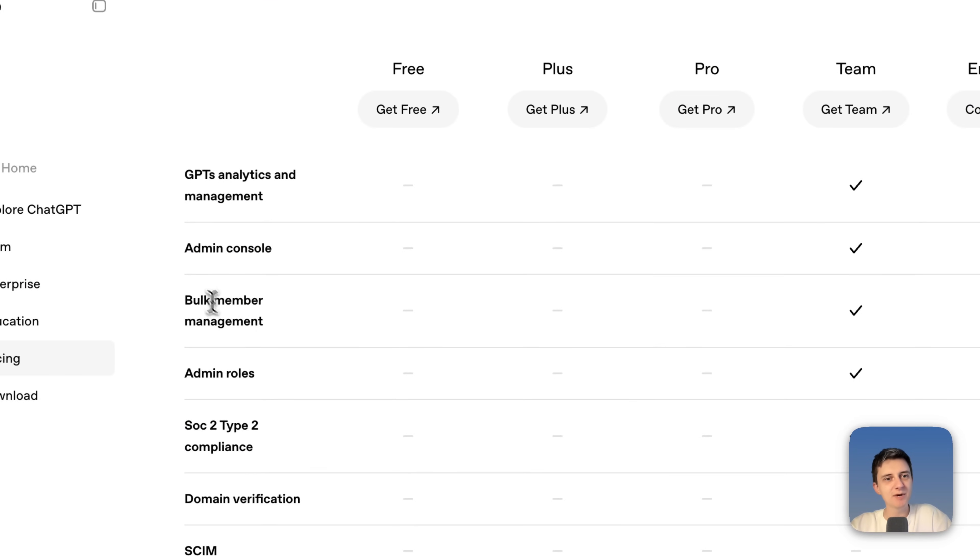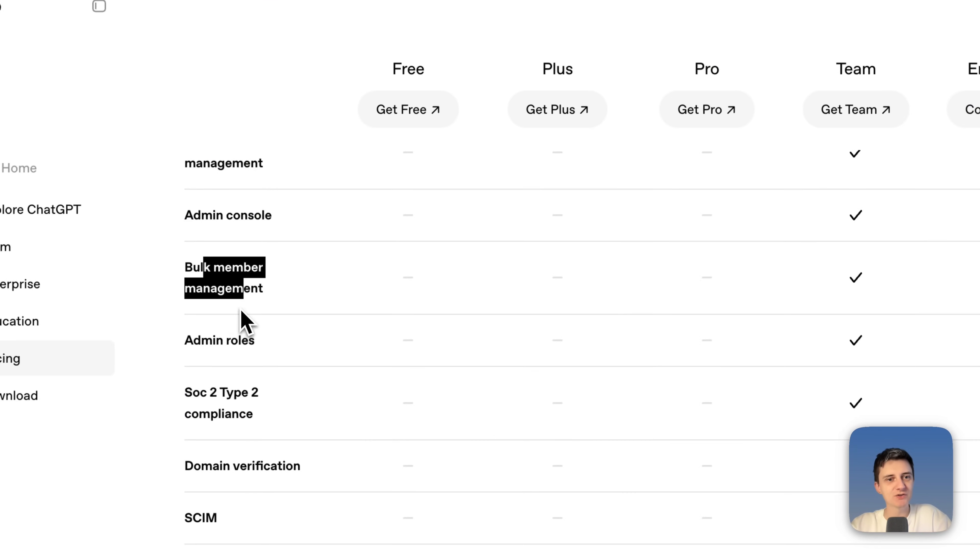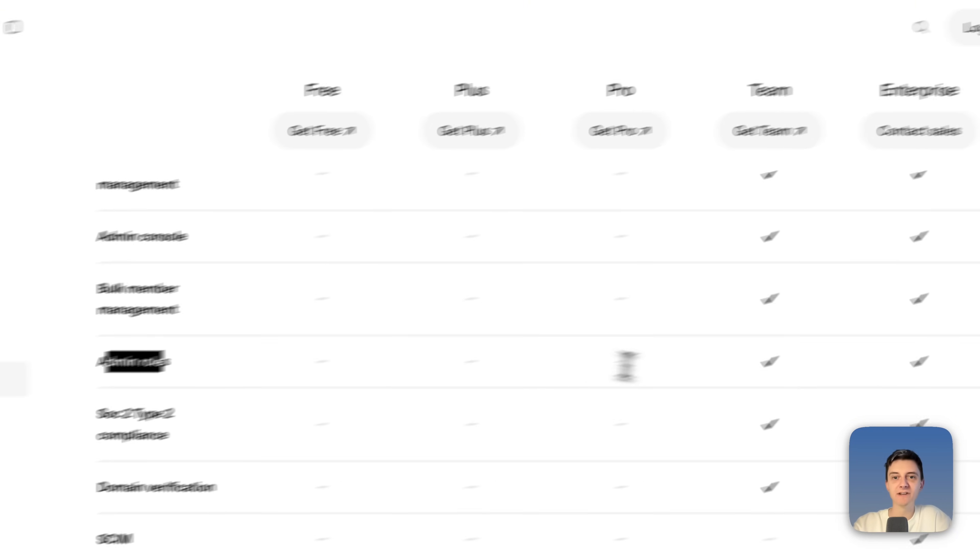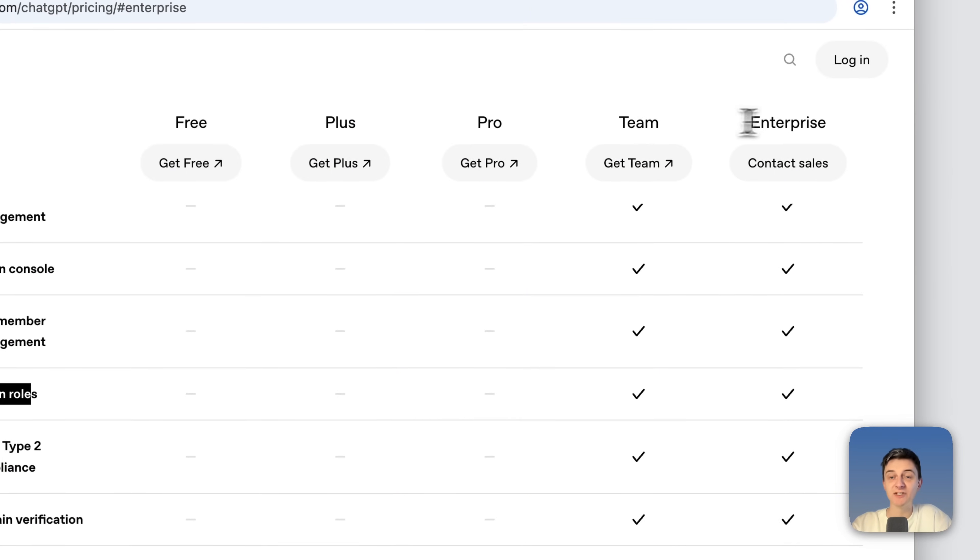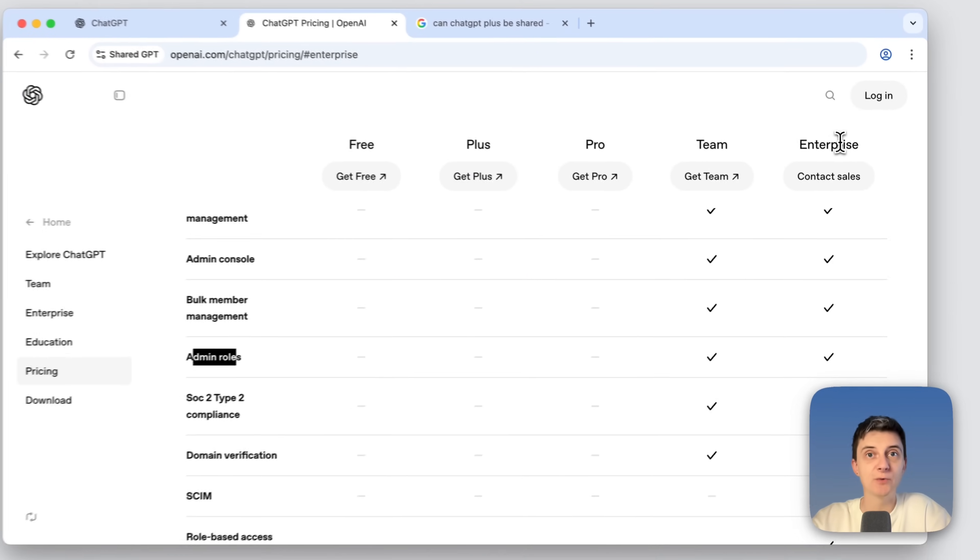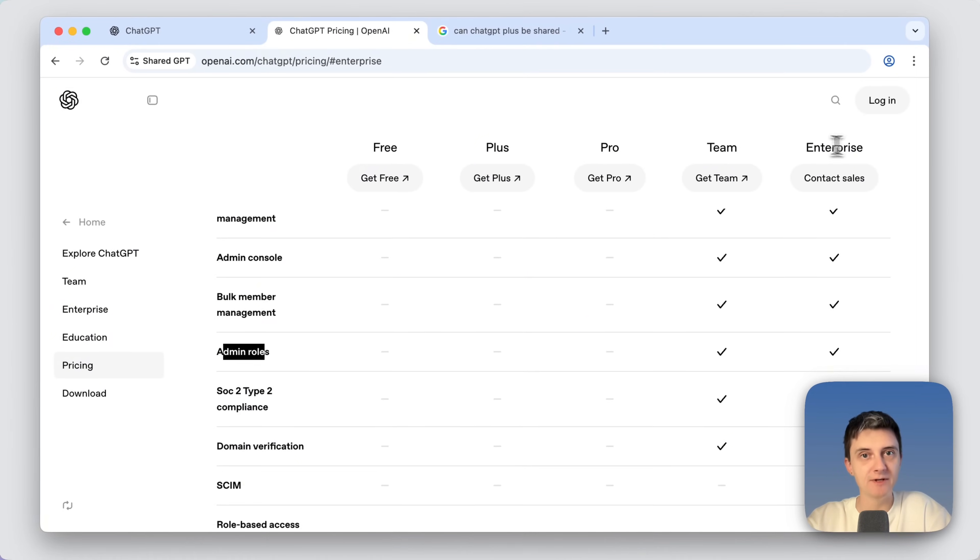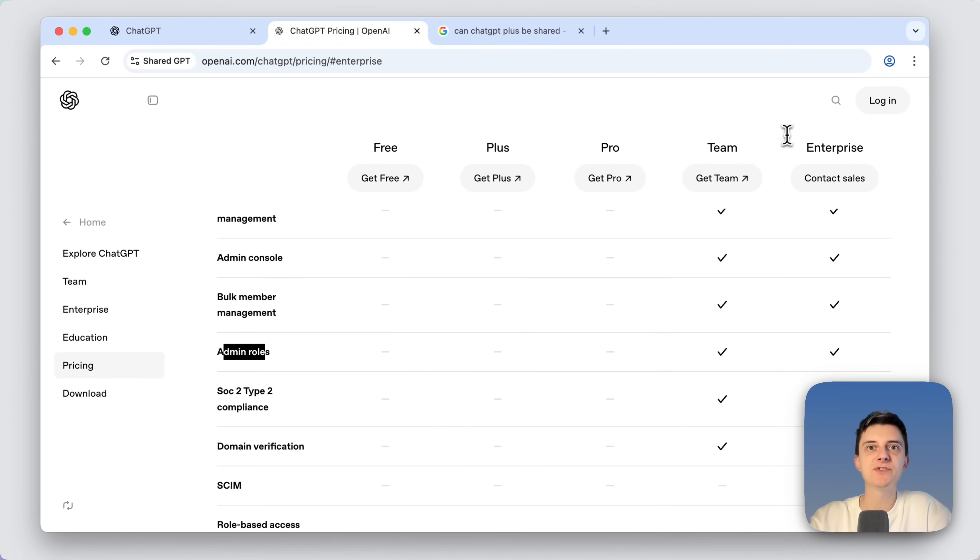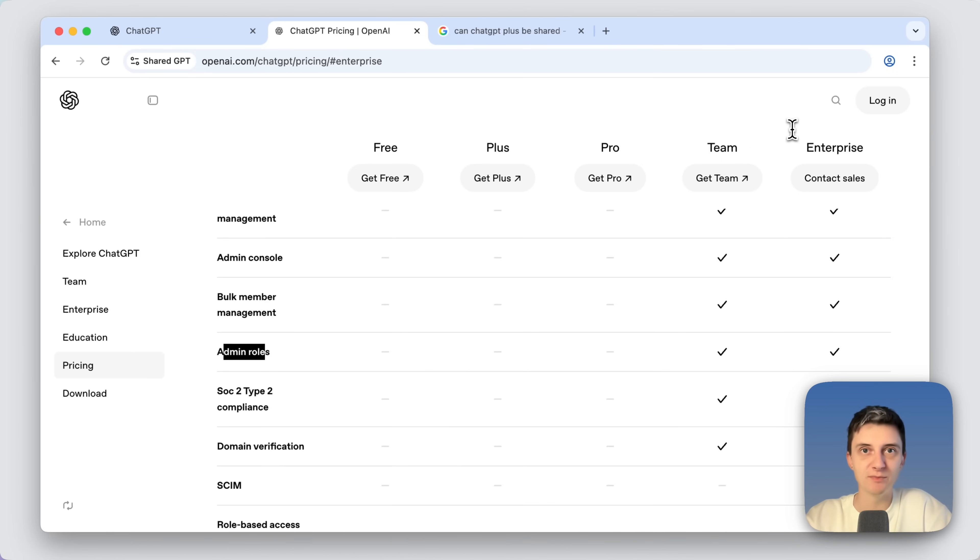You can see that add members and access controls admin roles are only available on team and enterprise which can be quite expensive. And also according to ChatGPT policies, you cannot share your password with other members because this will get you blocked.